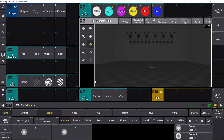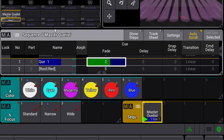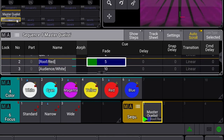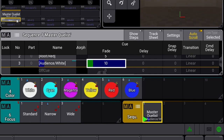Hi and welcome back to another tutorial in the grandMA3 tutorial series for beginners. This time it's about sequences — grandMA3 sequences. What is a sequence? You can think of a sequence as a container of cues. In a sequence you can have multiple cues or only one cue.